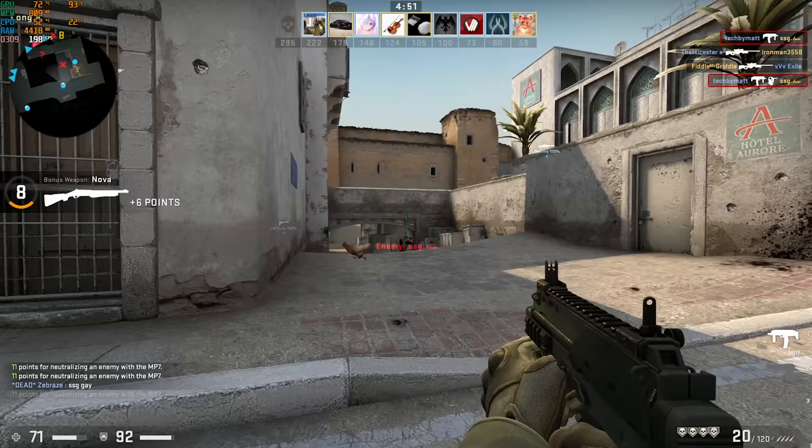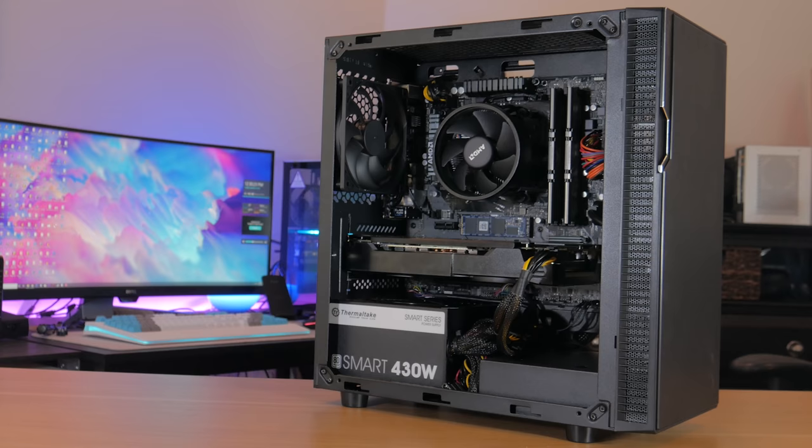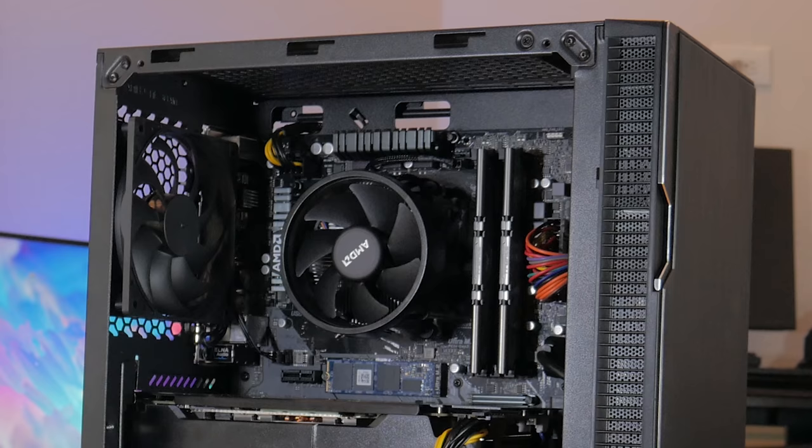So as you guys can see, for $400 the system performs really well in games. It may even be able to do a little streaming, so if that's something you'd like to see me try, let me know in the comment section down below.